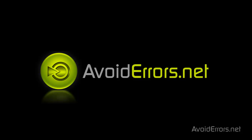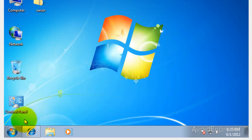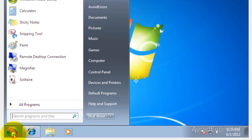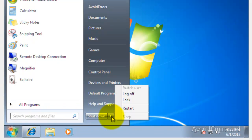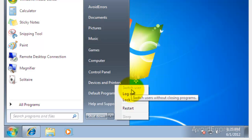Hi, my name is Miguel from avoiderrors.net. In this tutorial, I'm going to be showing you guys how to enable the Windows 7 switch user that is sometimes disabled or grayed out like you see here.